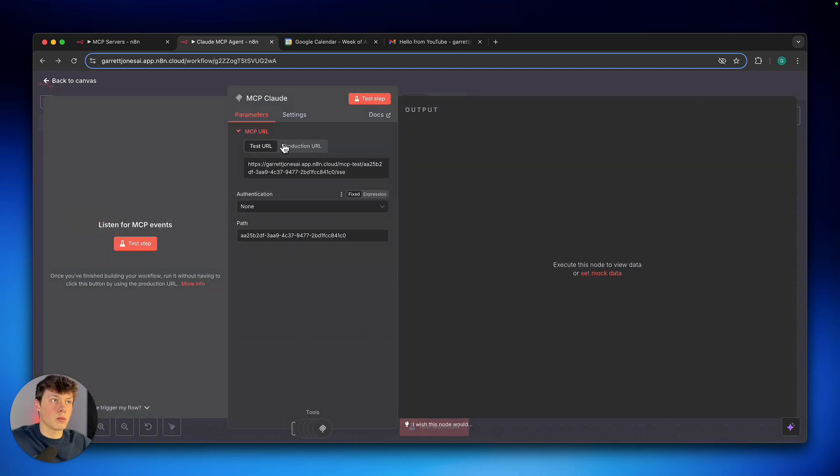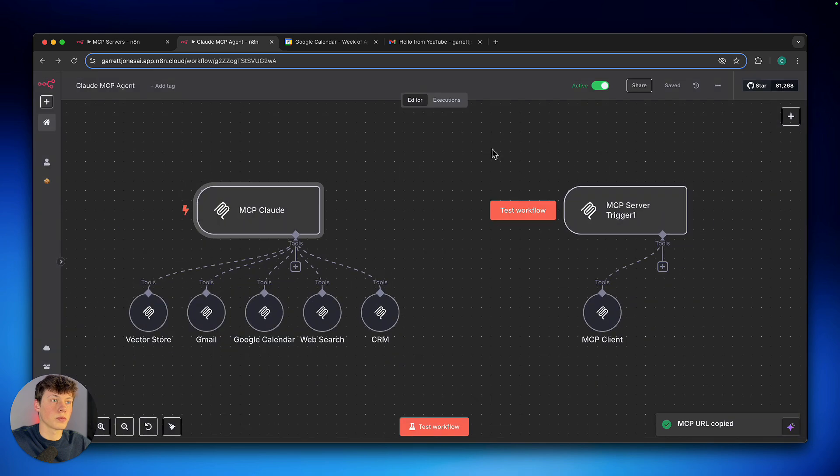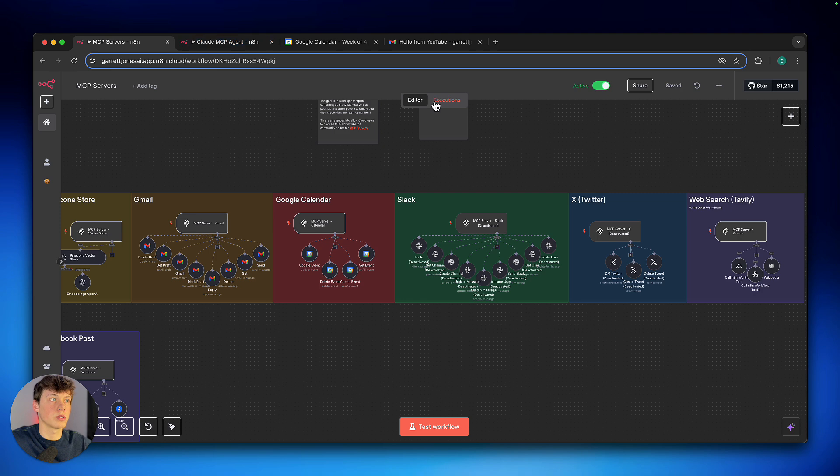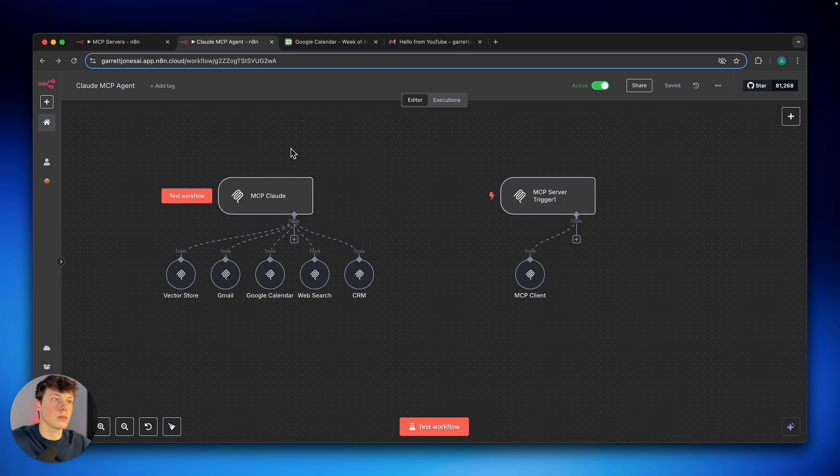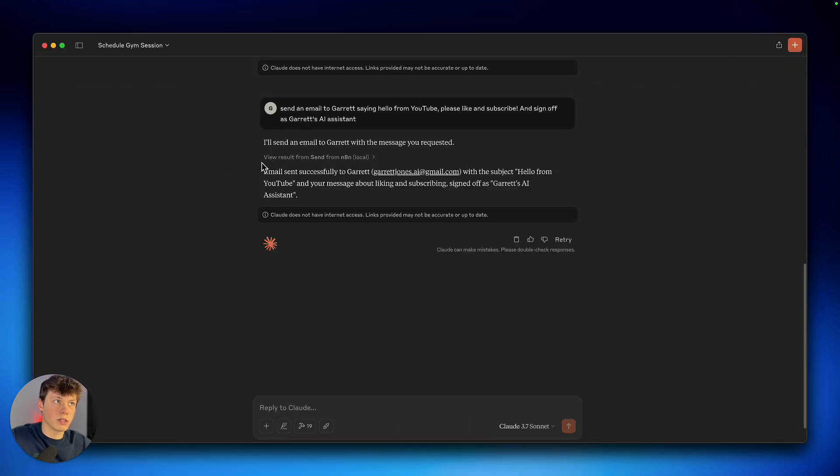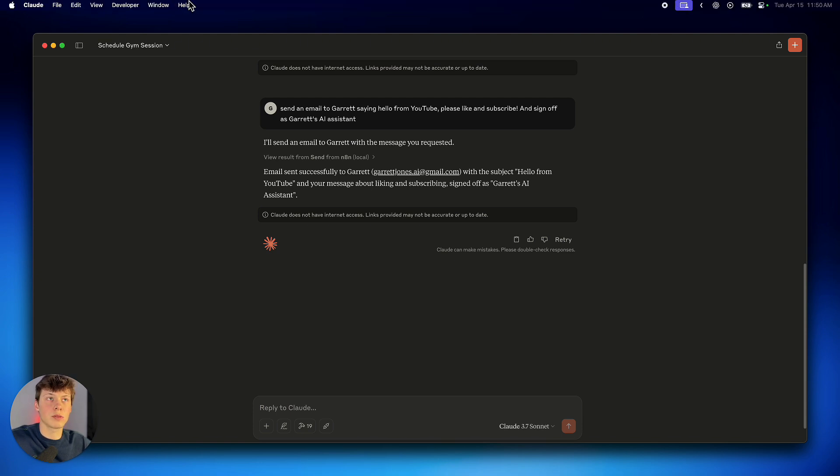So once we have all of the tools connected to our MCP server that we want to connect to Claude, we then open this up. We go to production URL, and we copy this production URL. You want to make sure that this workflow is switched to active. I believe you want to switch this one to active as well. And you can do that just by deactivating those if you need to. And then we can go over to Claude.